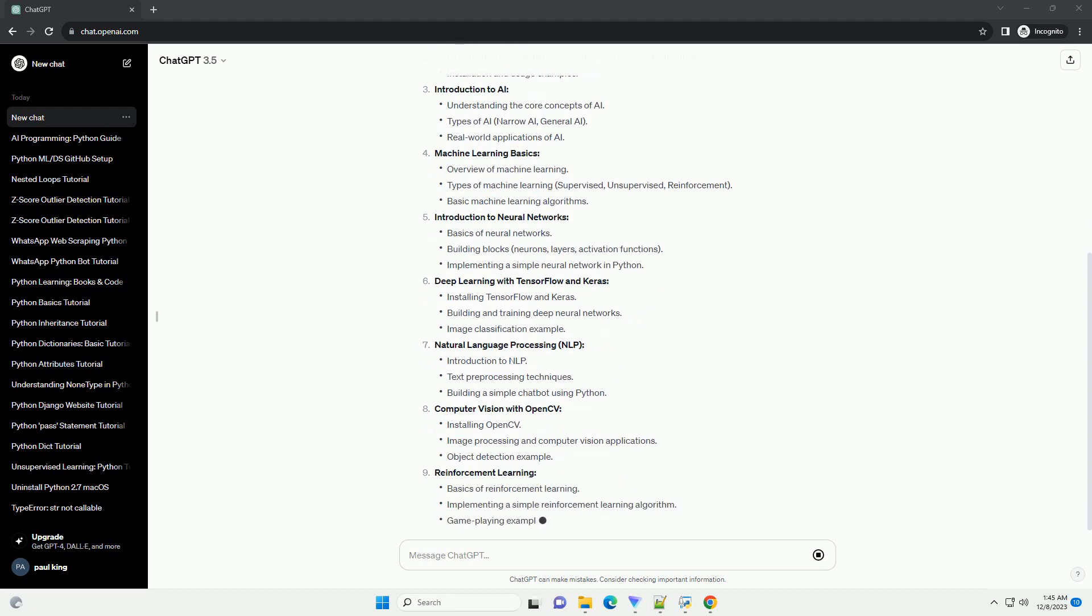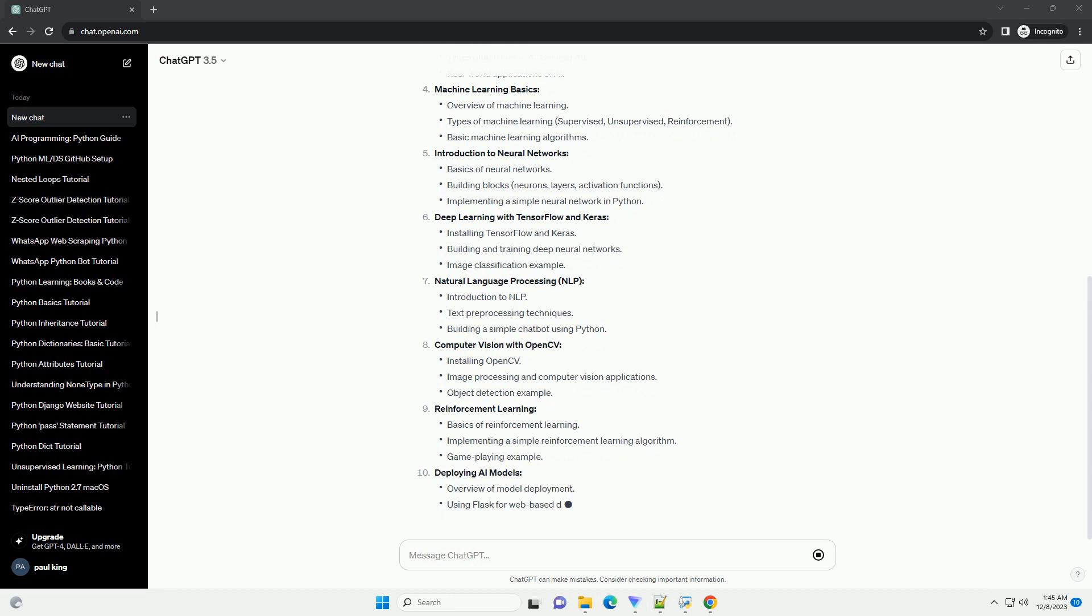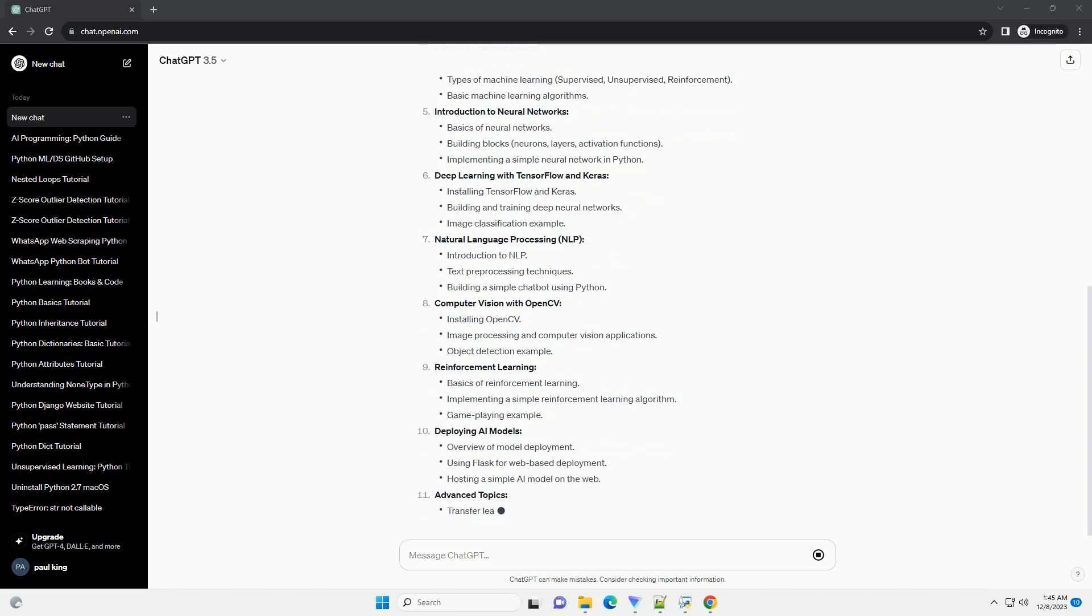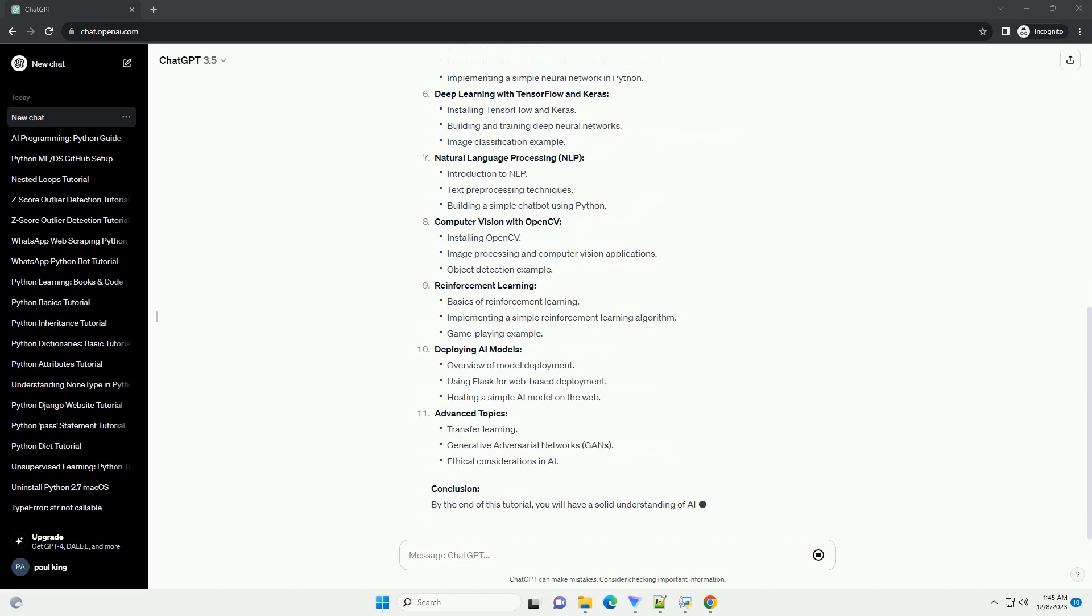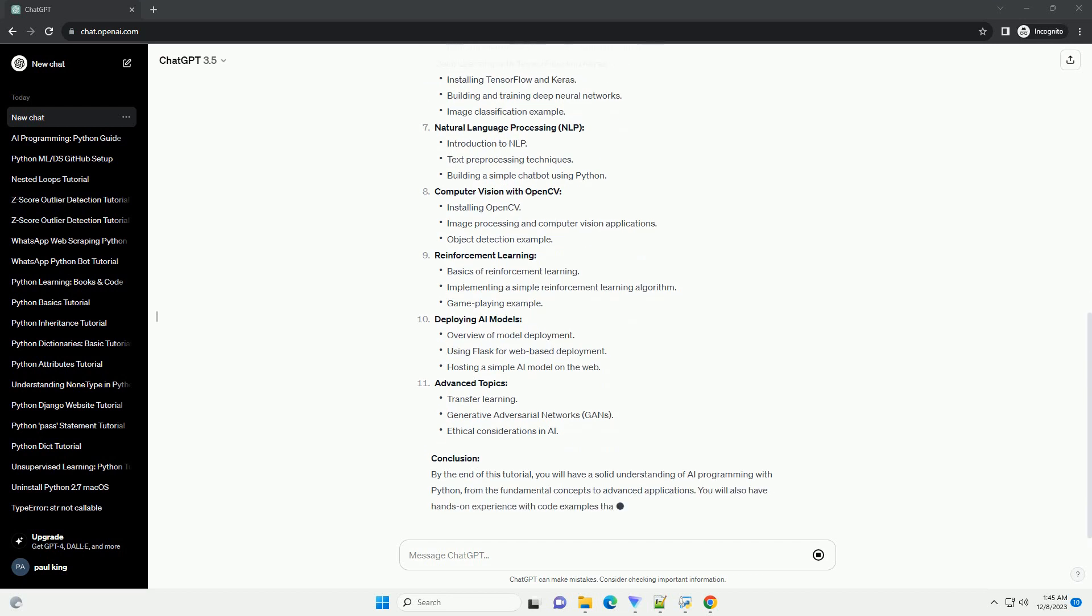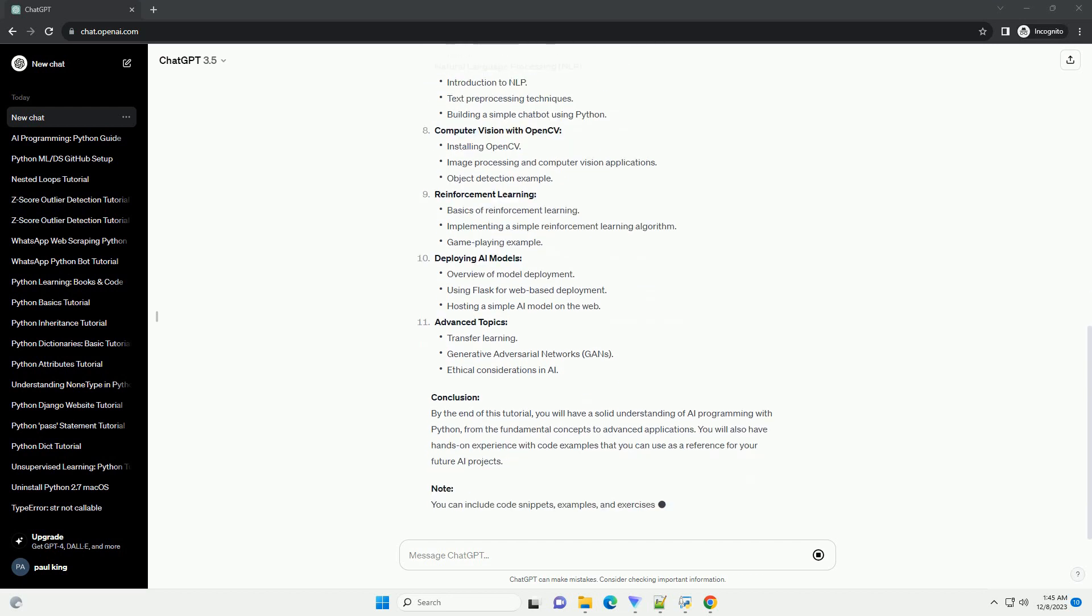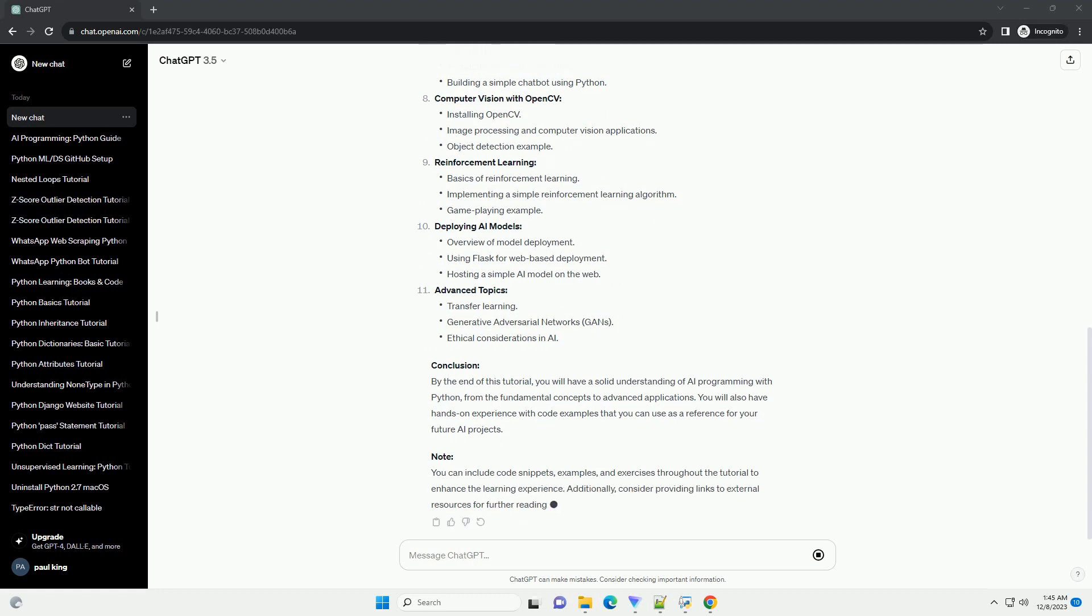Table of Contents: Introduction to Python, Python Libraries for AI, Introduction to AI Machine Learning Basics, Introduction to Neural Networks, Deep Learning with TensorFlow and Keras, Natural Language Processing.